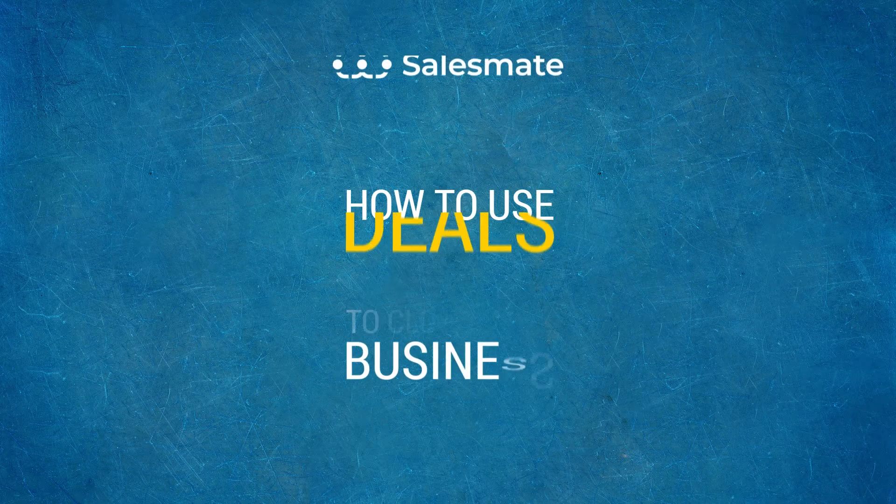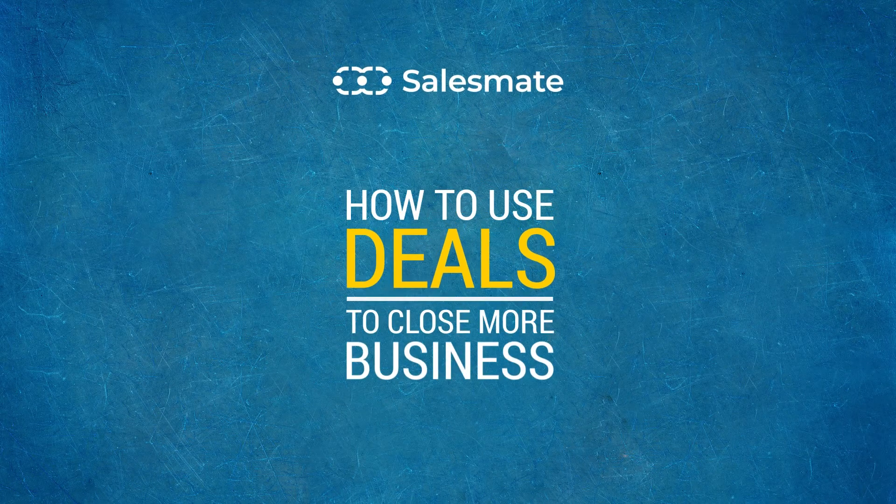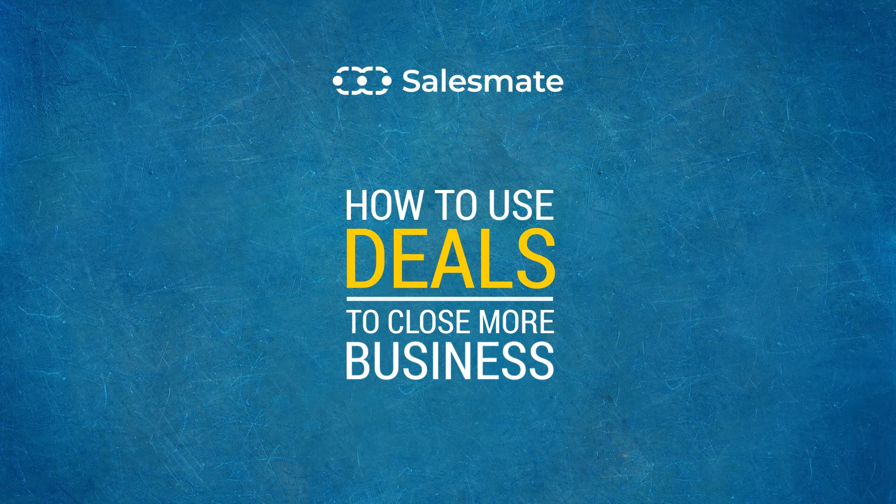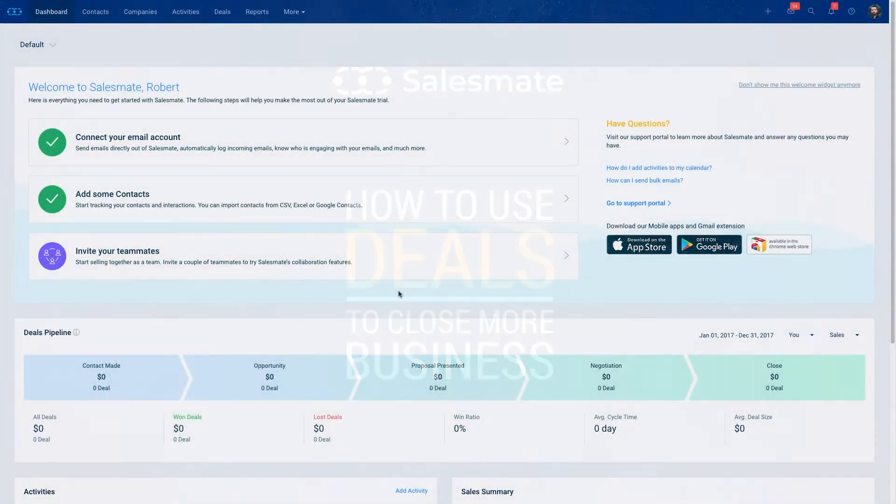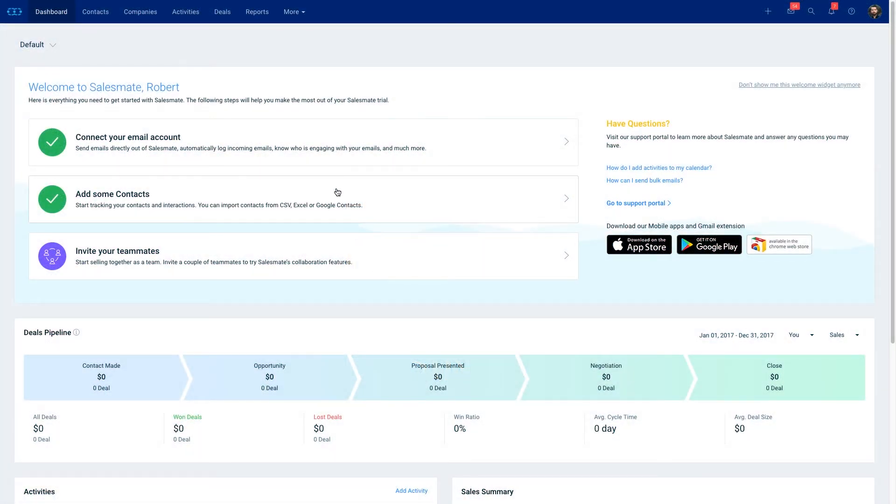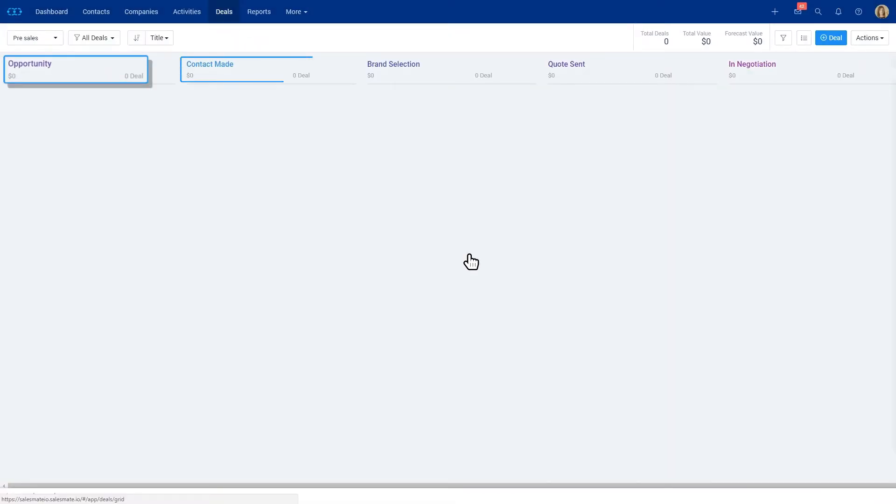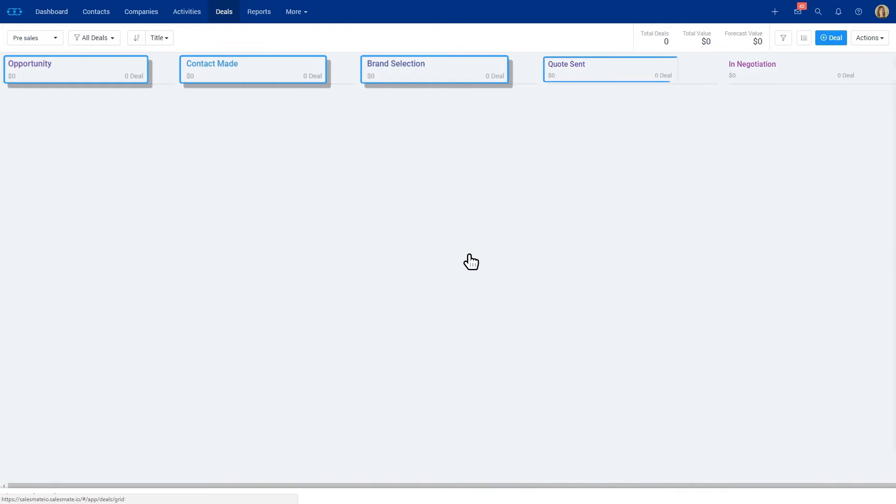Hey guys, Brian here from SalesMate and today I want to show you how you could create deals within our system. Once you're logged into our system you could click on the deals tab. This is where you can see a pipeline view of all the different stages of your sales cycle.